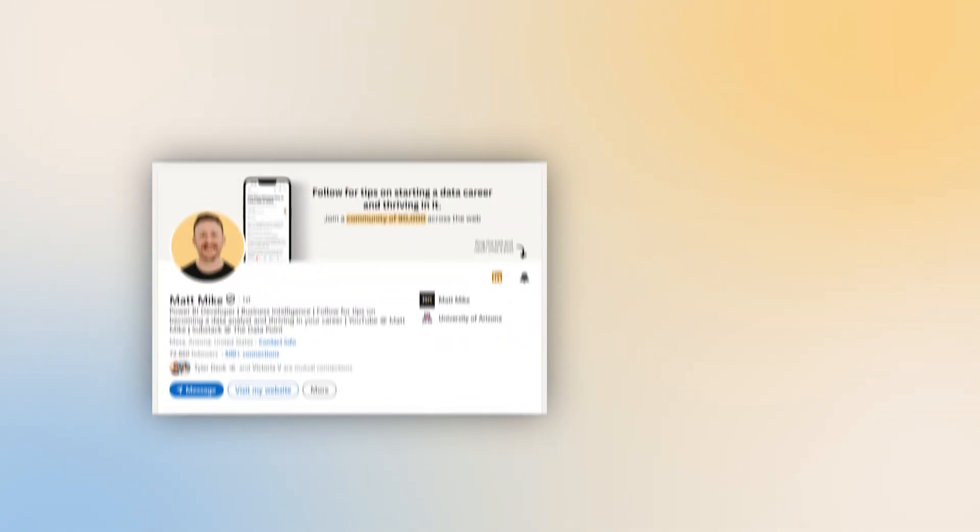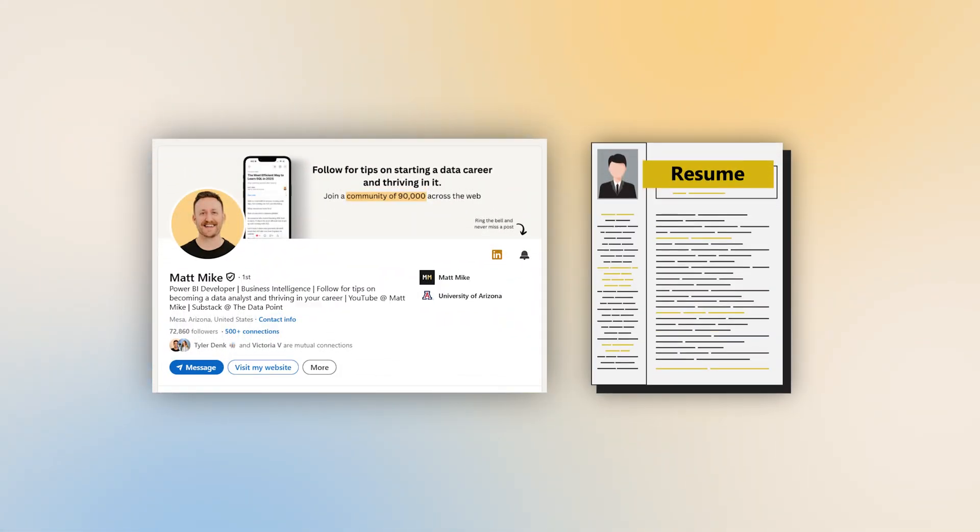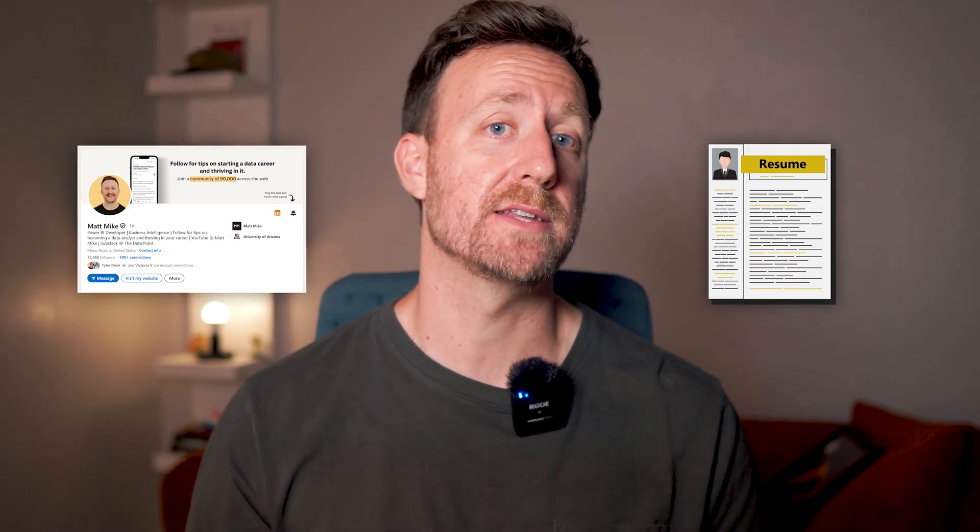A powerful LinkedIn profile combined with a professional resume is what will make recruiters chase you instead of the other way around. It's a competitive market, but having both of these things will help you stand out. For more insight on how to put together a LinkedIn profile step-by-step, check out one of my other videos on LinkedIn profile optimization. Thanks for watching, and I'll see you in the next one.